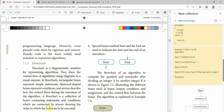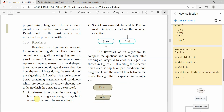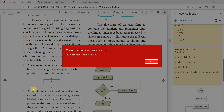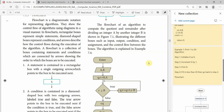The arrow mark indicates the execution order. A diamond-shaped box is used to represent a condition. Arrows describe how the control flows during execution — control means where to go next, as indicated by the arrow marks.